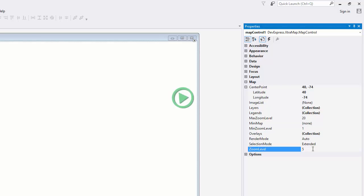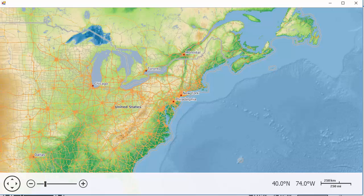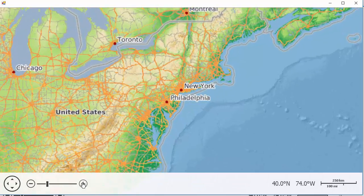Let's run the application to take a look at our map. As you can see, our map zooms into the level we set, and our center point is set along the east coast.